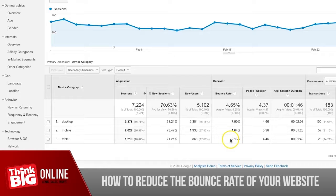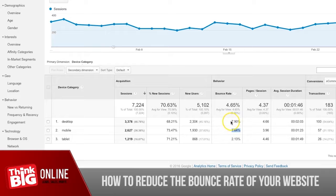For the same website that had an average of around 4.5% bounce rate, the bounce rate on a mobile phone is 1.64% — really low. On a desktop it's more than four times worse than on mobile. This gives us hints on how to reduce our bounce rate.